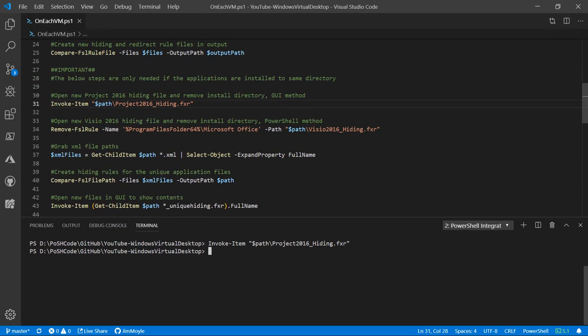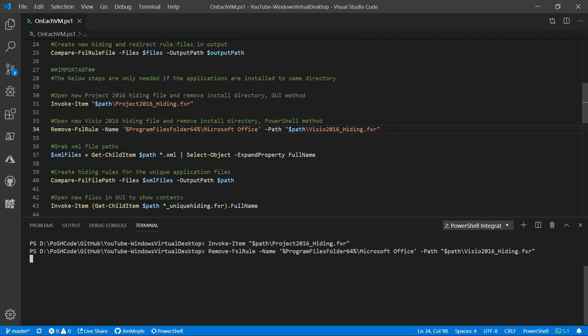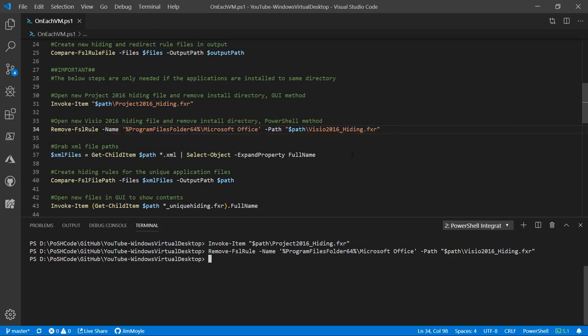I can do exactly the same thing using PowerShell. So we'll do that and remove the exact same rule from the Visio hiding rules file. Now let's use those XML files we took earlier, which effectively capture the entire file structure for the applications, to grab the names of those files.